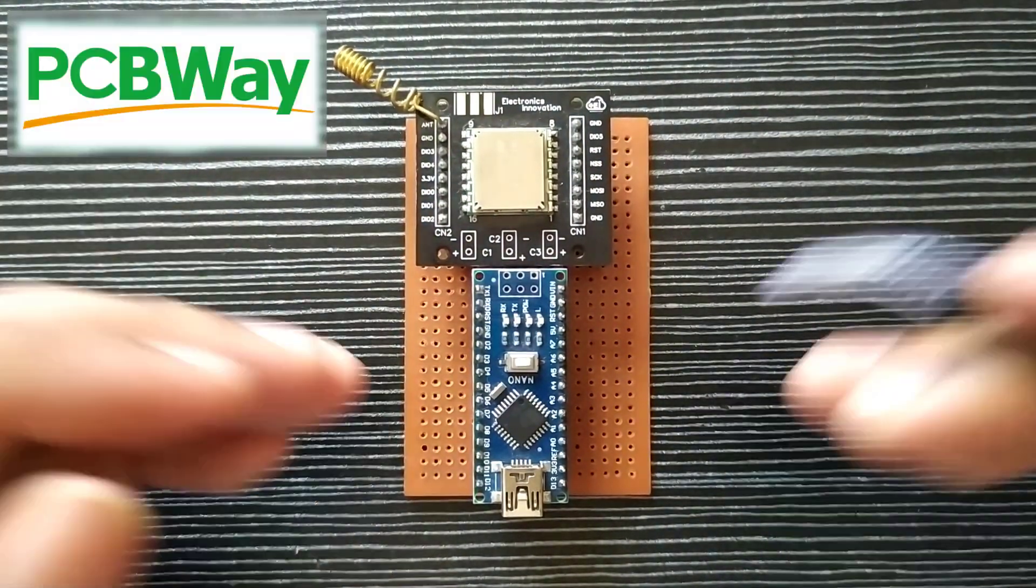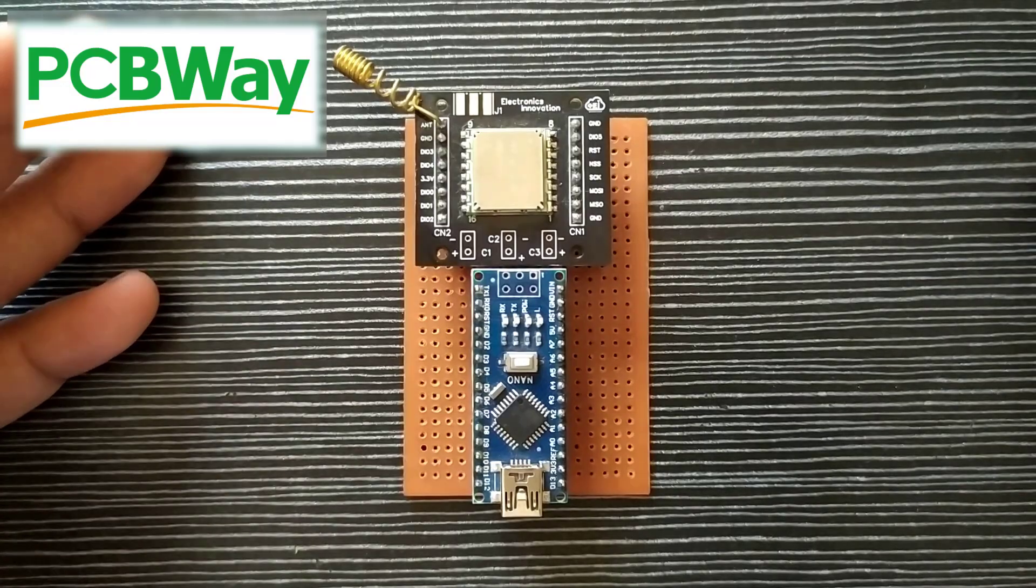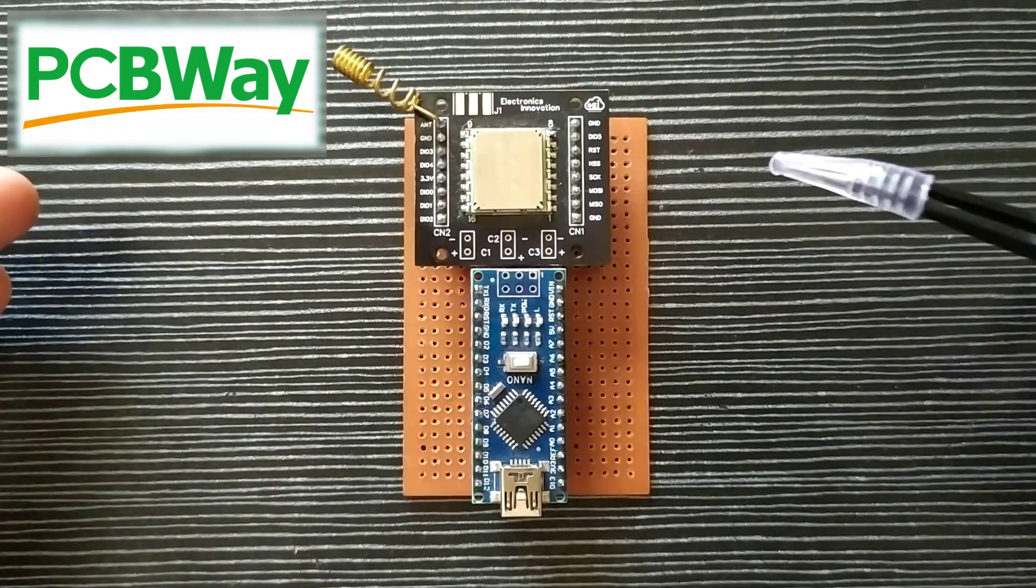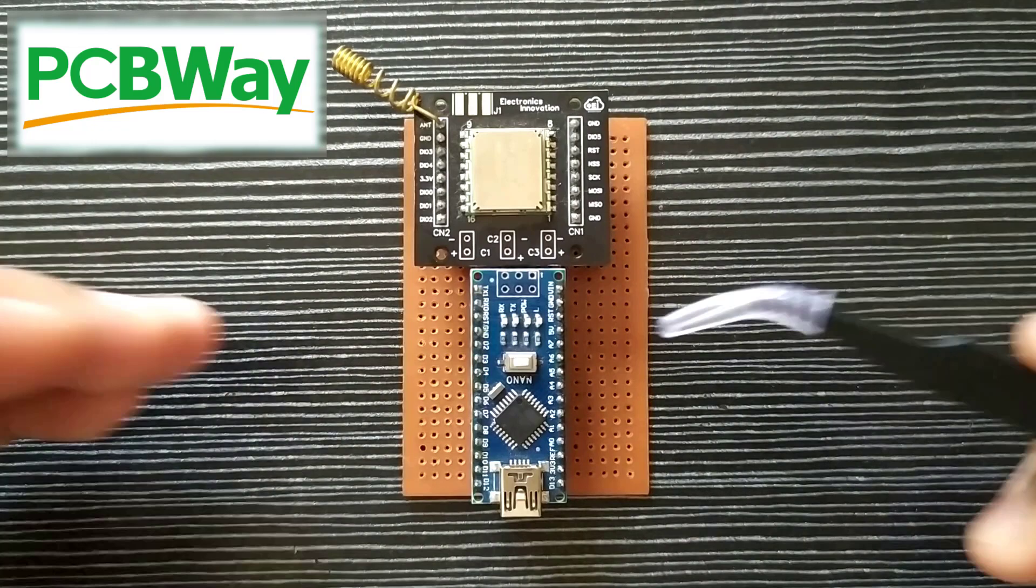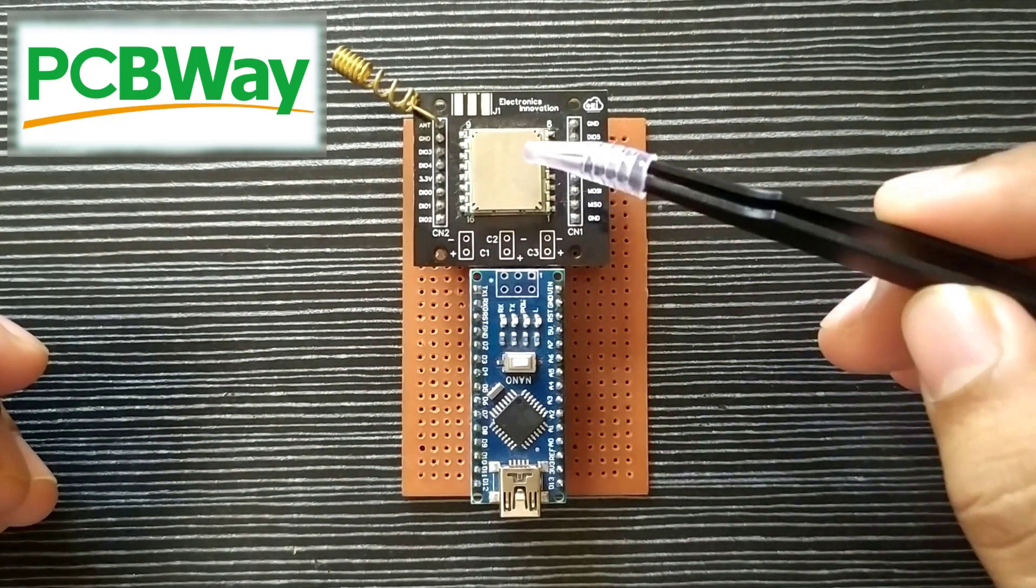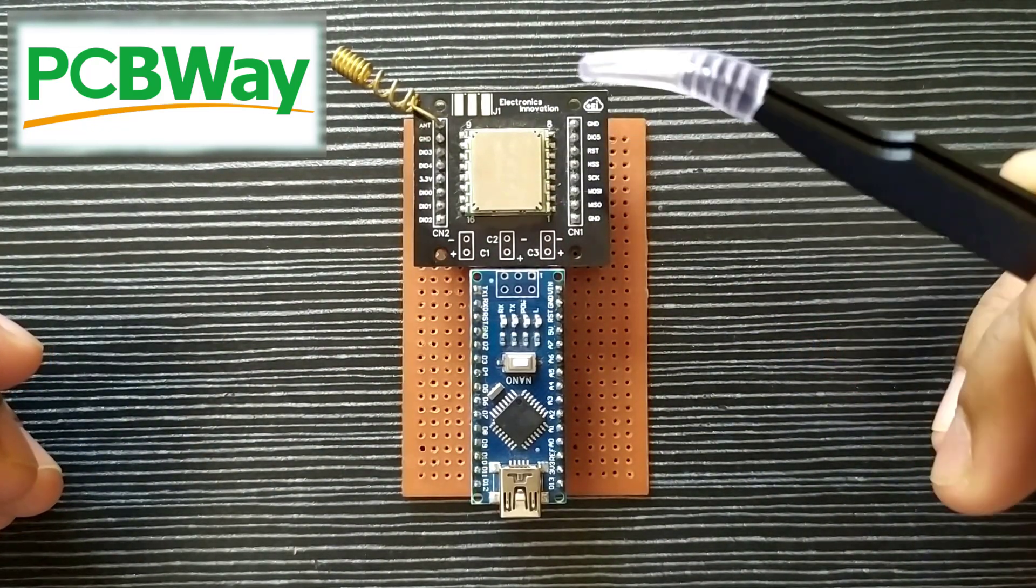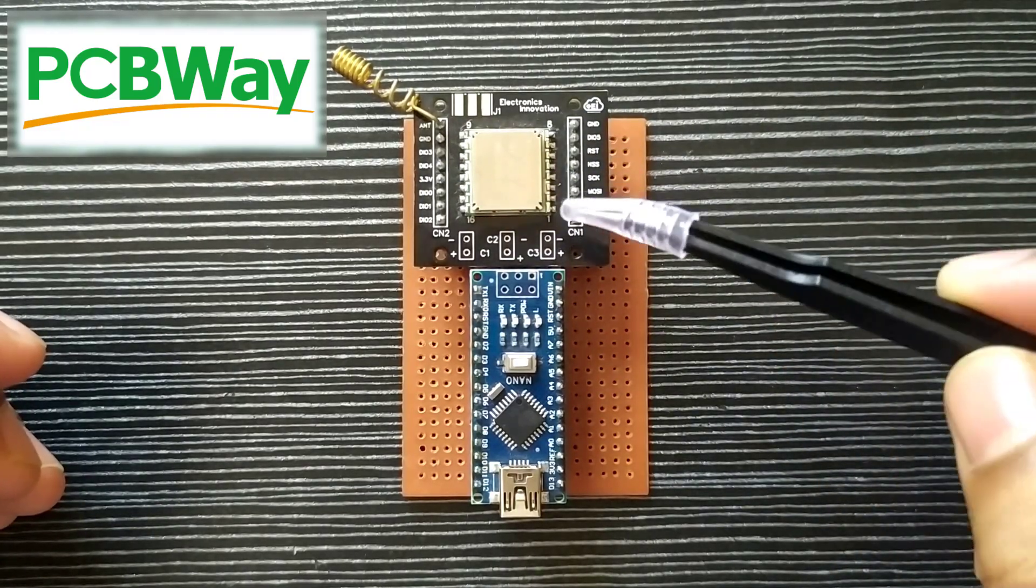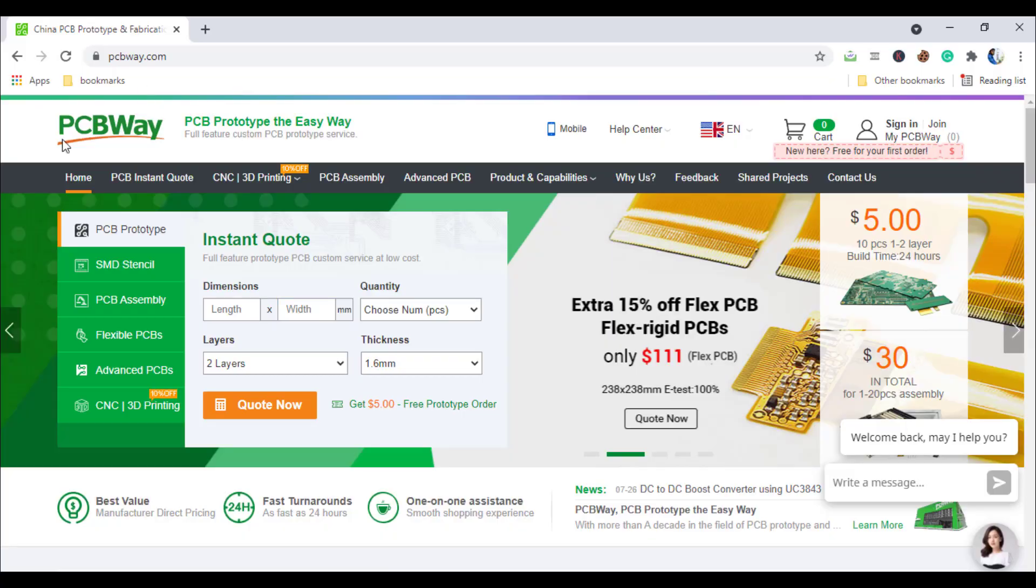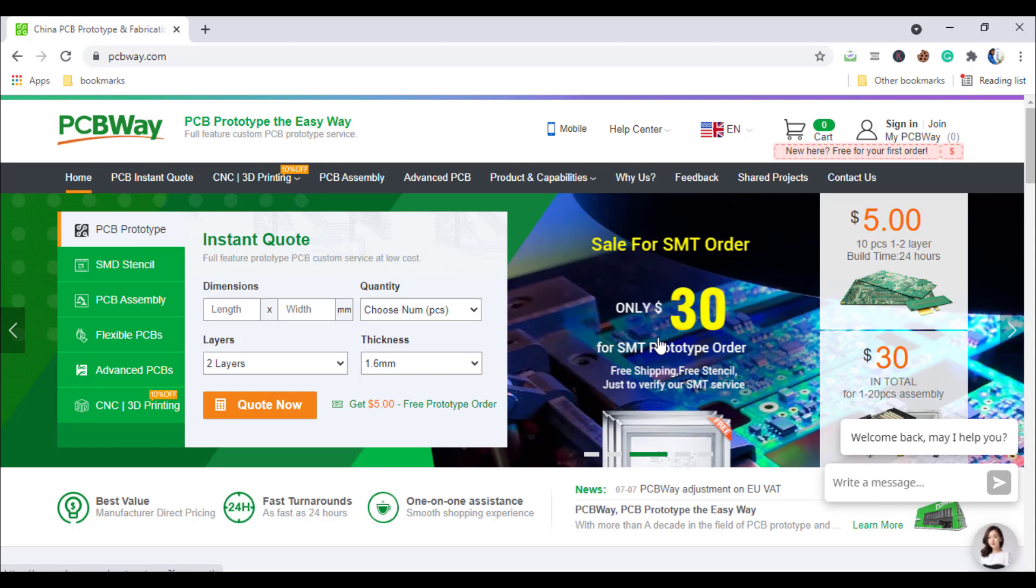Before stepping into the programming part, I would like to take a moment and thank PCBWay.com for sponsoring this video by sending the external PCBs. This RFM95 module is not breadboard friendly. So I have designed an external PCB and ordered on PCBWay.com. PCBWay.com is an online PCB manufacturing enterprise which provides all services you need to make hardware for your IoT or embedded devices.